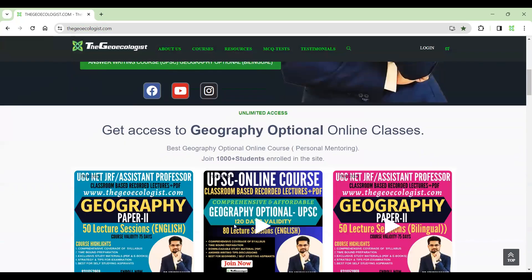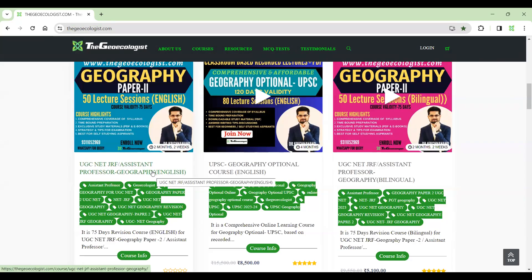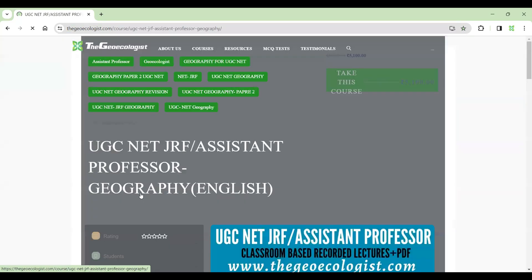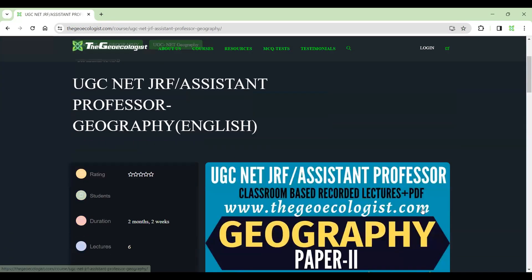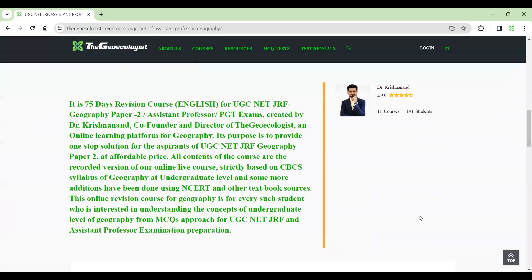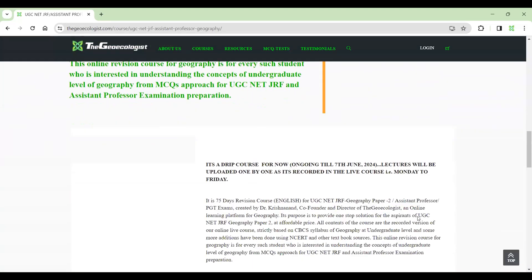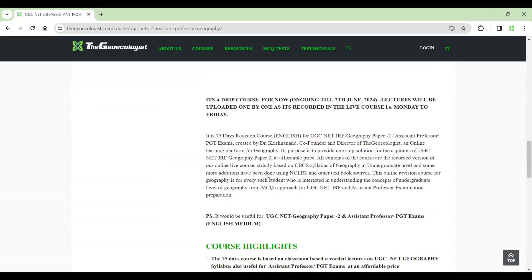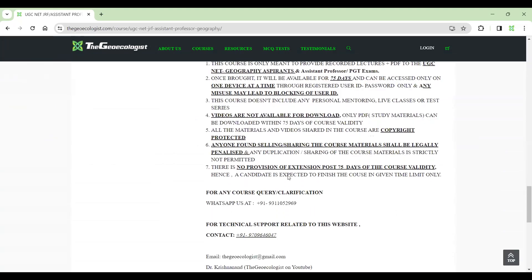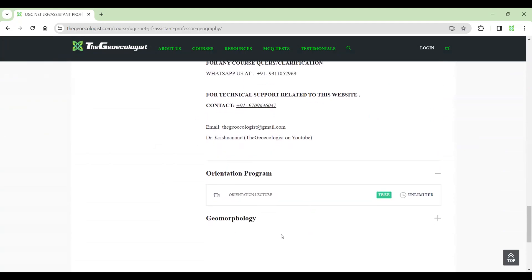Now we are talking about this particular course UGC Net JRF Assistant Professor Geography in English. If you go down here to course info and click on it, you'll have all the information about the course here. You can read it and carefully look into the details of this course. Here, if you observe, course highlights are given and everything is given in the details.